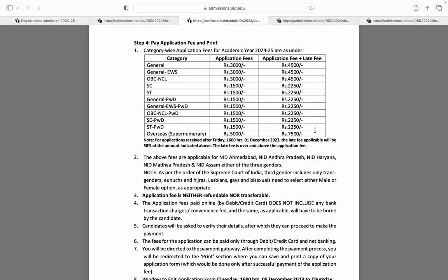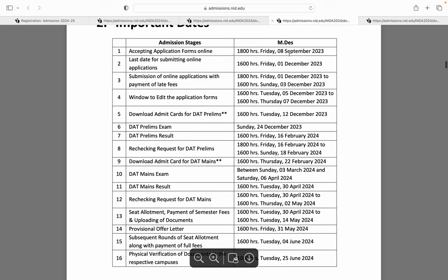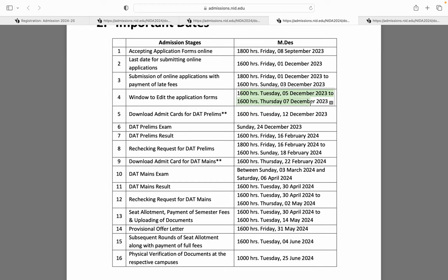Ab moving towards NID masters. NID masters ki bhi application form dates same rahenge — 8 September se form visible hai, 1 December tak aap form fill kar sakte ho. Agar aapka late application ho jaata hai toh 1 December se 3 December 4 baje tak form fill kar sakte ho. Agar aapko apne form mein koi changes karne hain toh 5 se 7 December ke beech mein changes kar sakte ho. DAT prelims ke admit cards 12 December ko NID student portal pe aayenge aur prelims exam 24 December Sunday ko hoga.